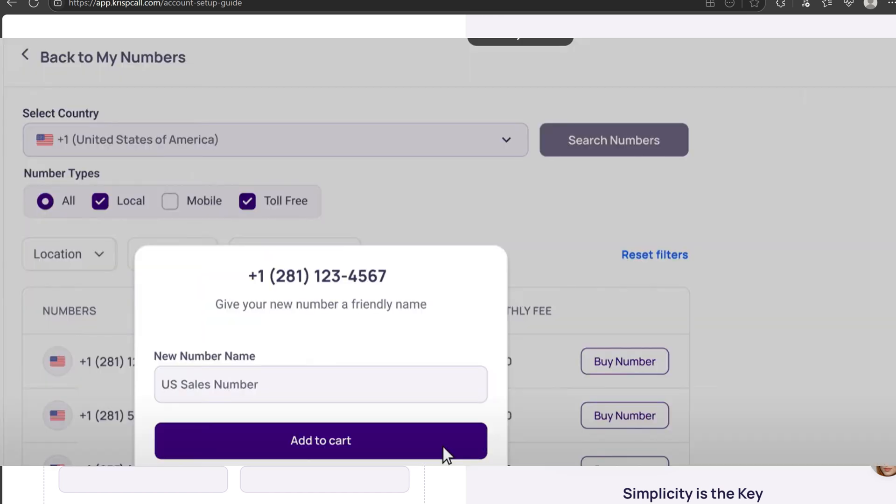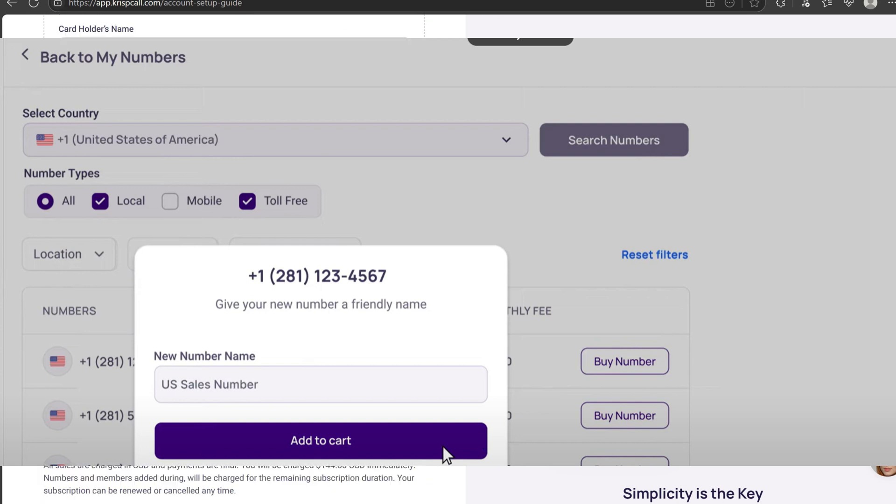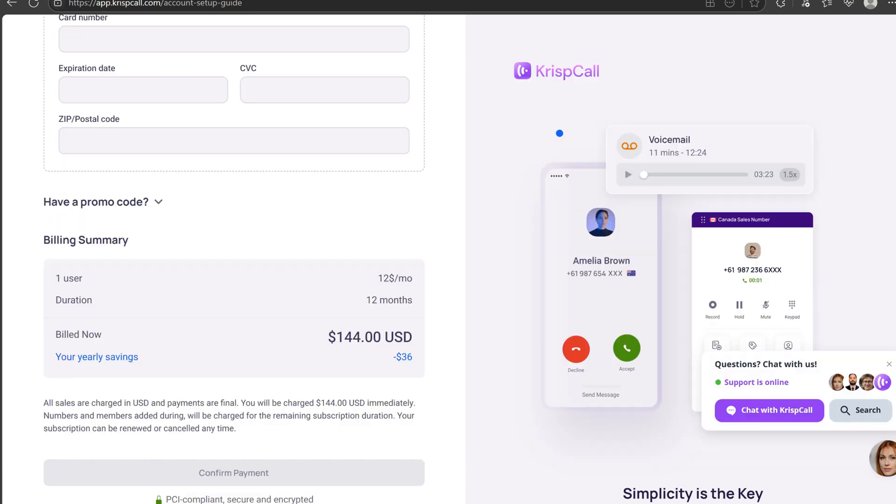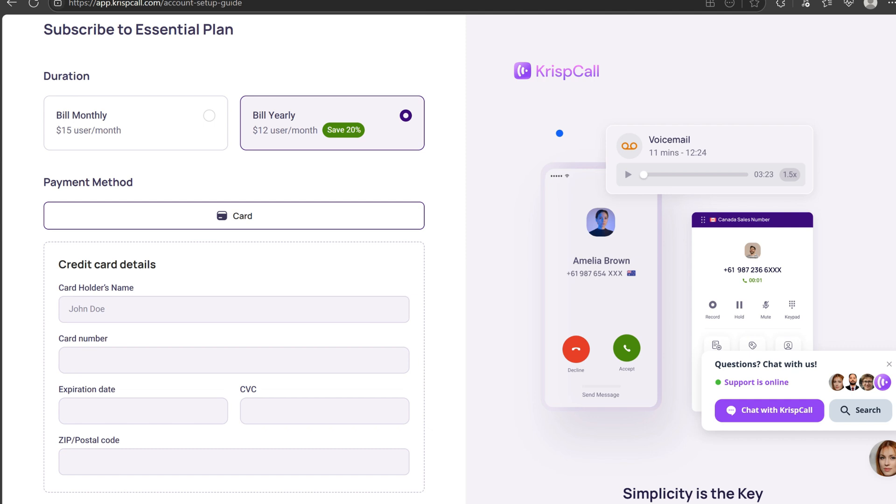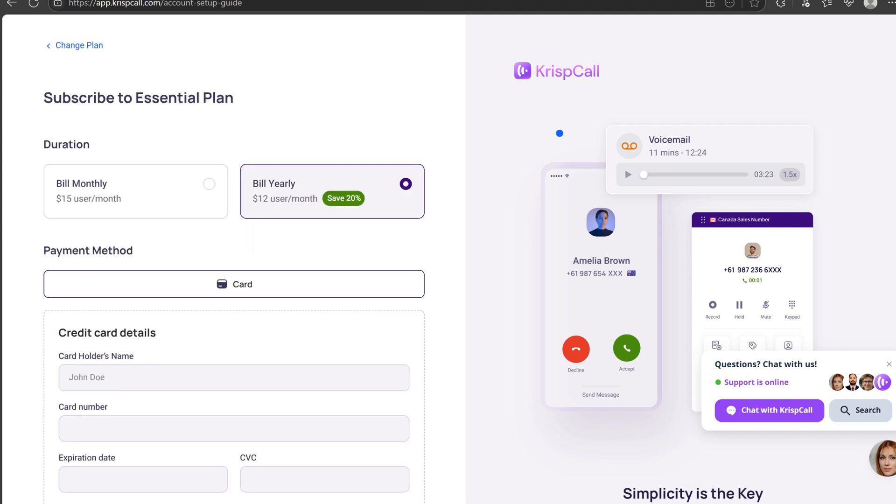Select your desired number, name it, and add it to the cart. You can add multiple numbers at an additional cost. Once you are done adding numbers, confirm your purchase.